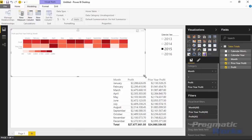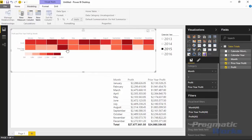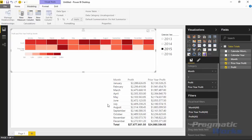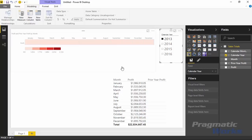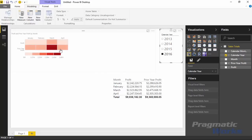Now the table heat map shows up in my visuals pane just like any other visual. I'll select the table I want to convert and click the table heat map option. When I do that you can see it's automatically converted into a table heat map. Remember we're looking at 2015 data. You have tooltips you can hover over — hovering over June 2015 profit shows 2.4 million, which matches what we see in the table below. Now we can slice between years: 2014, 2013 with no prior year profit, and 2016 which was a partial year.